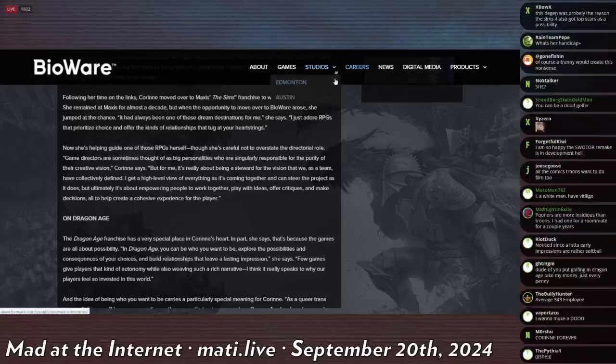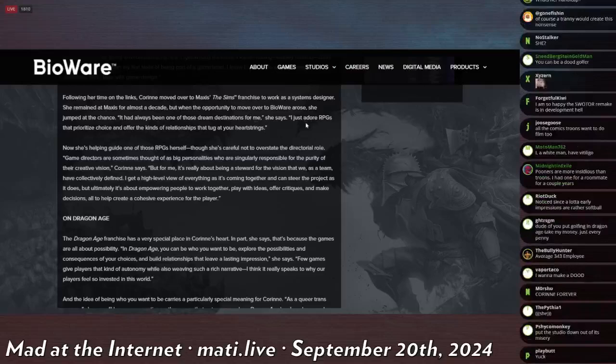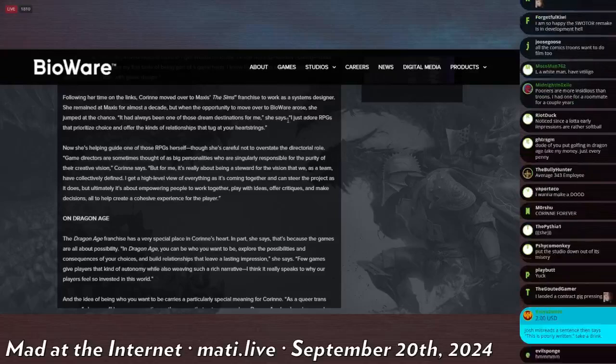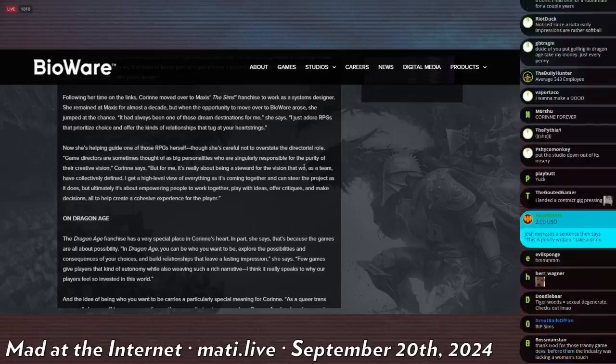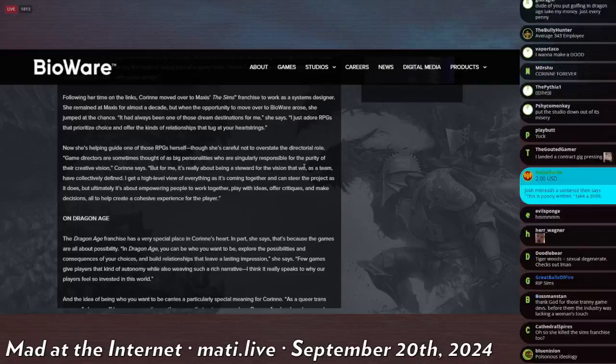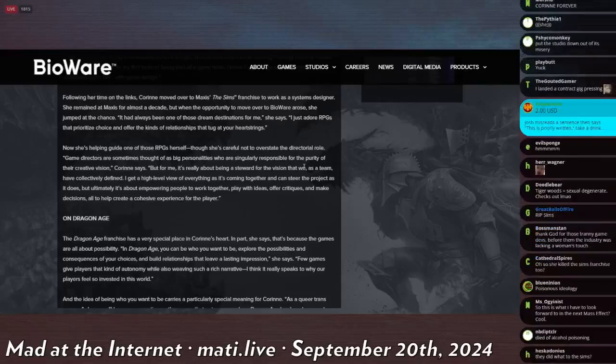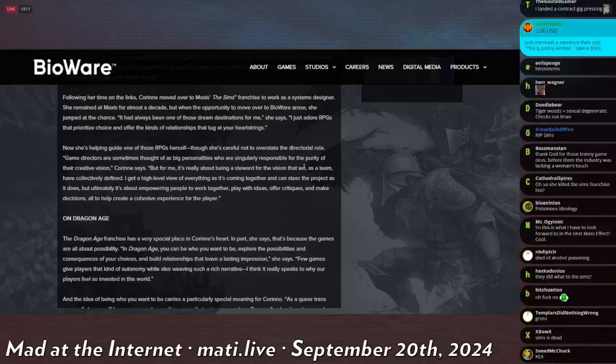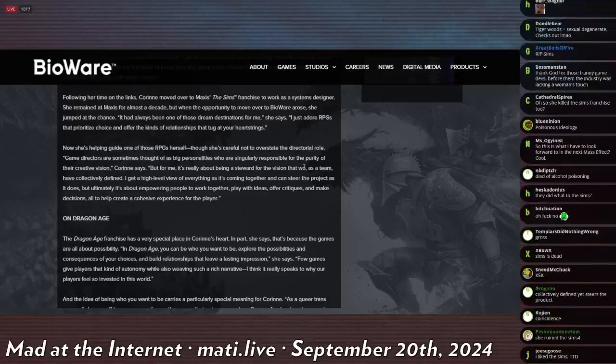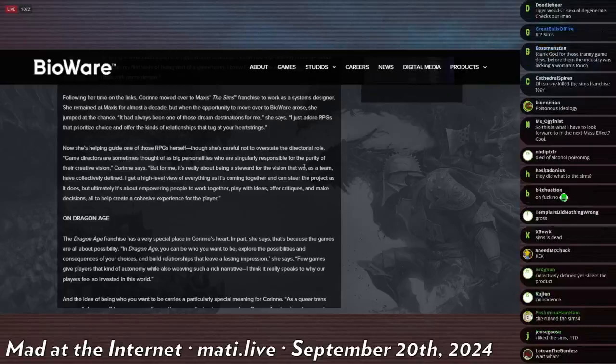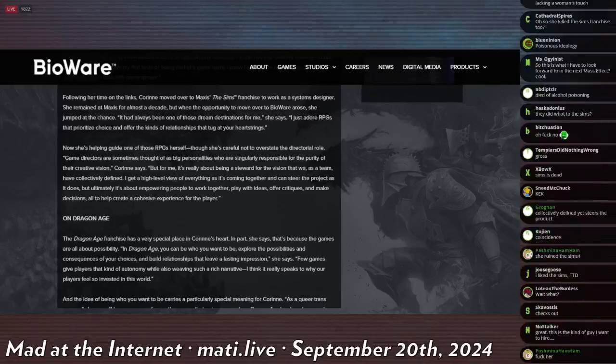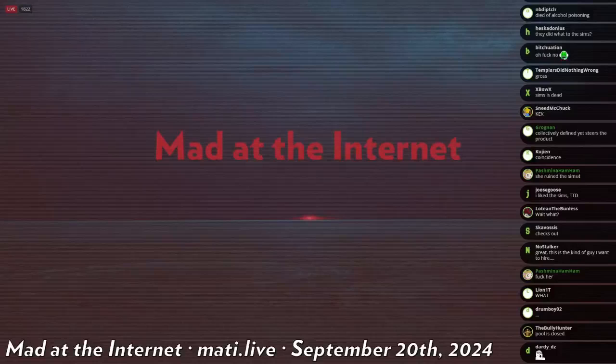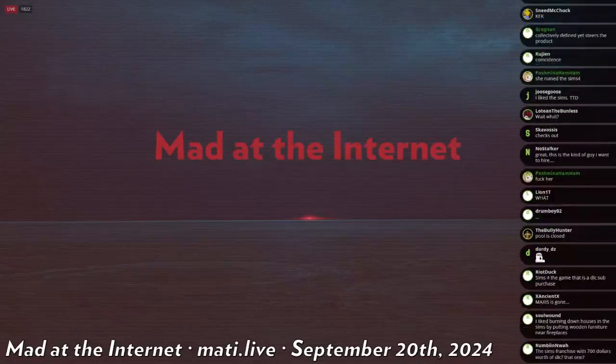Following her time on the Woods, Corin moved over to the Sims franchise. That Sims franchise that just released a bunch of tranny shit like top surgery scars while taking out essential things that have been in the game since The Sims 1, like pools. That was a resounding success for Maxis as a systems designer. Oh, not just art anymore, systems. She remained at Maxis for almost a decade. Oh, Sims 3 and 4, huh? The ones that suck the most. Sims 3 of course being one of the most unoptimized games ever released ever. But when the opportunity to move over to BioWare arose, she jumped at the chance. It had always been one of those dream destinations for me, she says. I just adore RPGs that prioritize choice and offer the kinds of relationships that tug at your heartstrings.